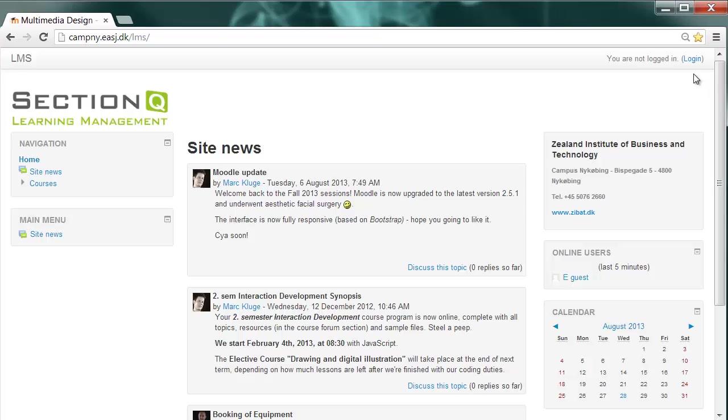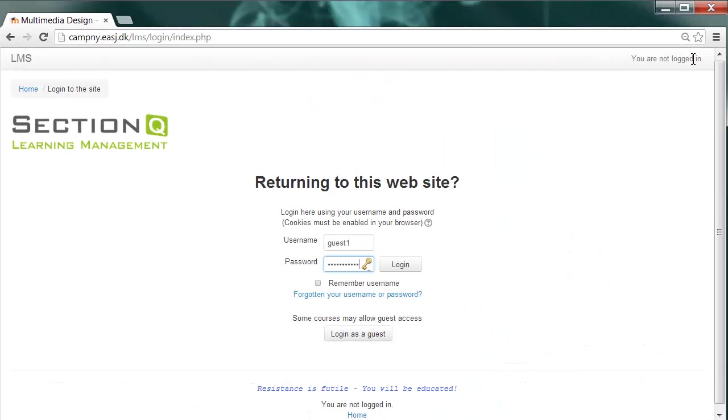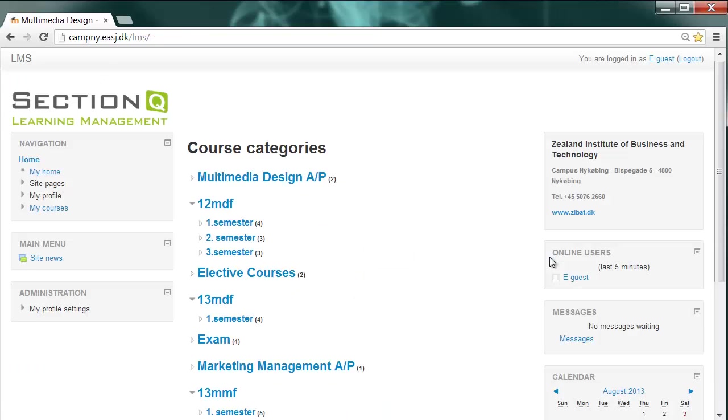The login is located up here to the right and I'm going undercover now to give you a real backstage impression. For this purpose, I'm going to use a guest account. I typed in my username and my password and here we go inside Section Q. Welcome.